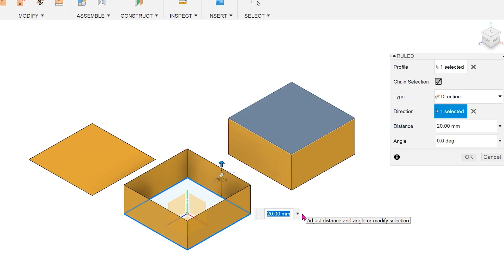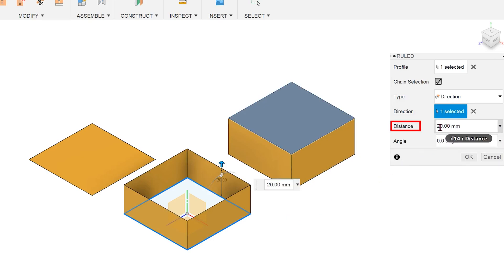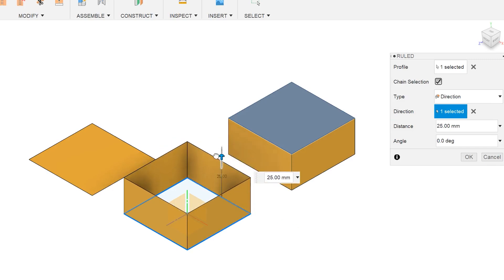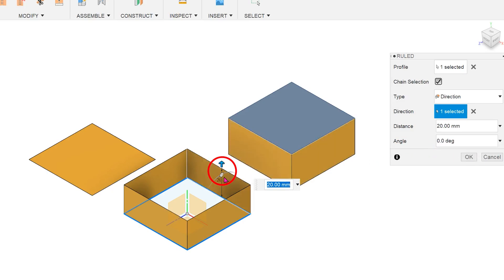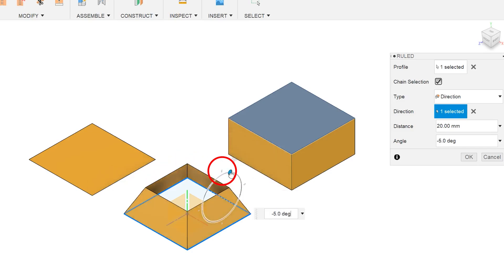The extrude distance can be changed by entering a value in the distance field or dragging on the arrow. We can choose to vary the angle of the extrude by changing the value in the angle dimension field or turning the wheel in the graphics area.